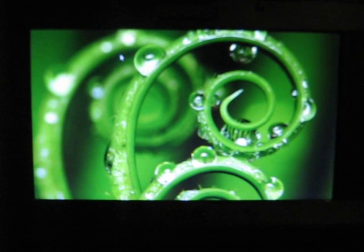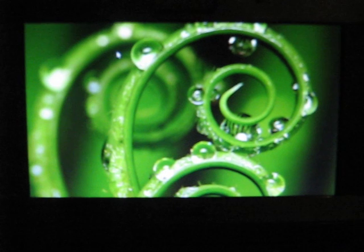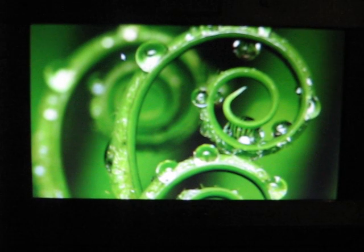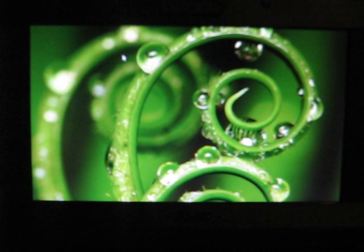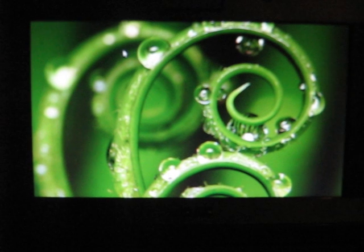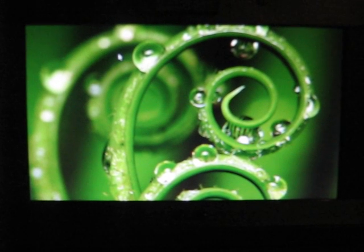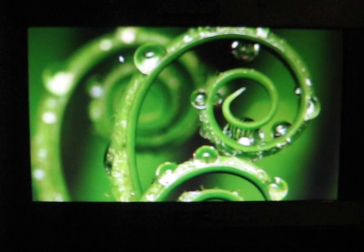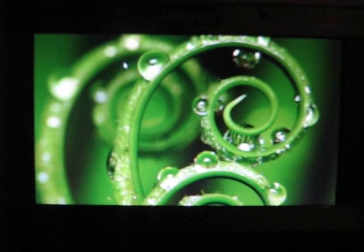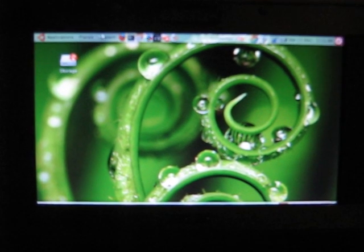When it first loads up, because I've enabled the 3D effects, it takes an extra second to reload the graphical display as it loads up the 3D effects. Alright, there we go.